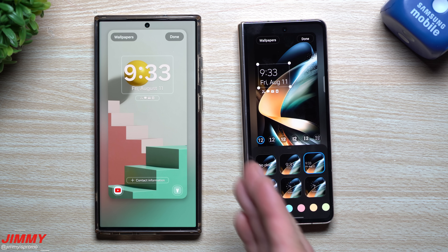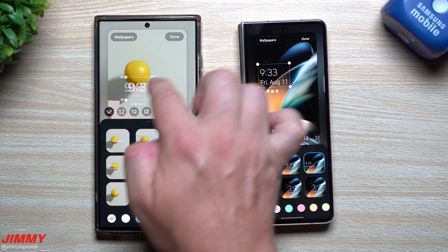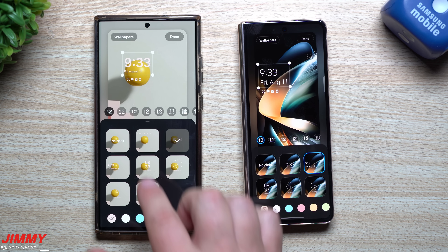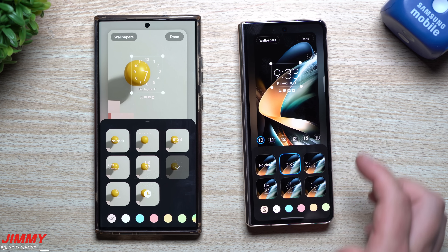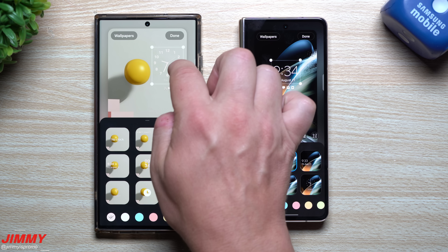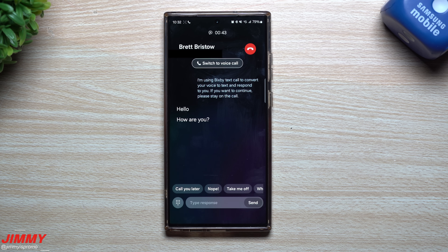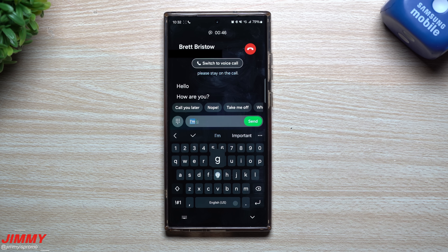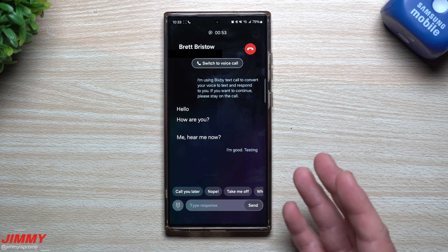Feature number three is a change to application labels. Previously, some app names used two lines. Samsung One UI 6 consolidates everything onto a single line. Sometimes it works well, but occasionally words get cut off. The intent is to streamline and save space by using one single label line throughout the interface.